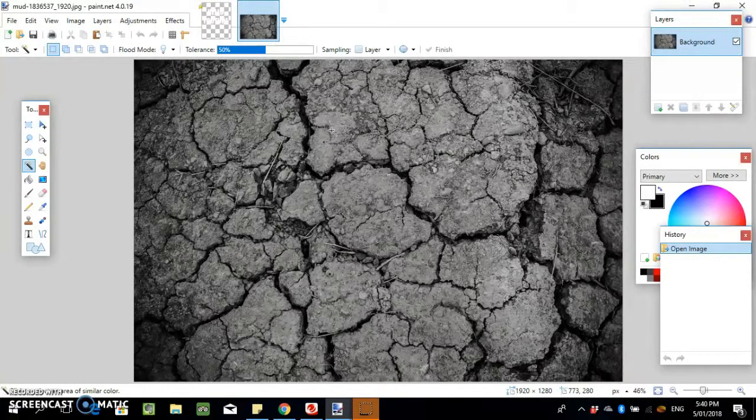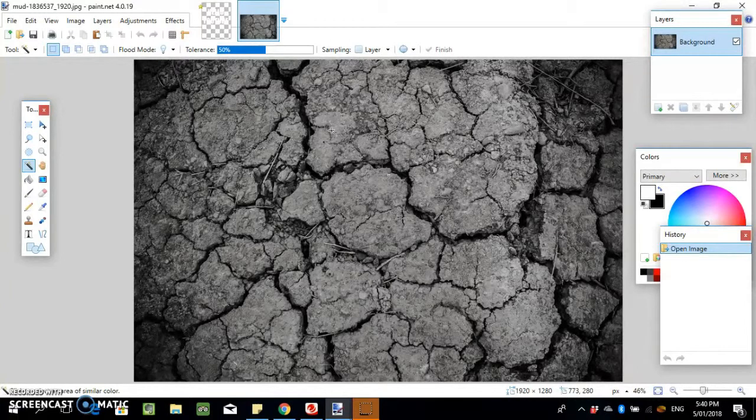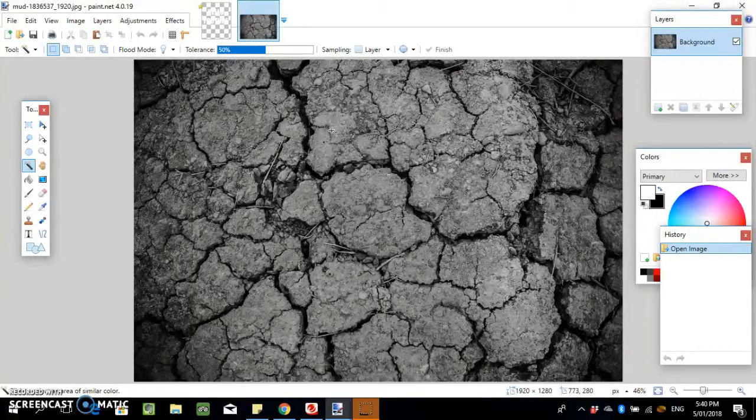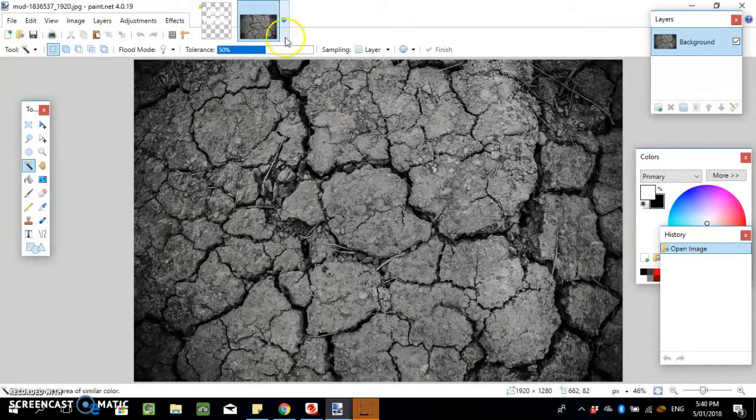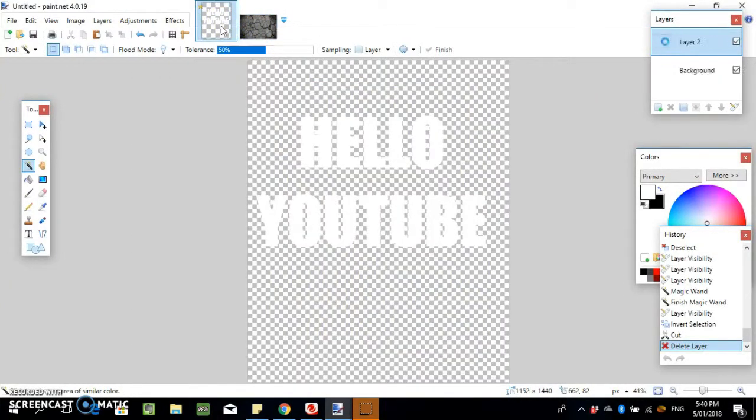You want to open it up in a separate file. Here we've got some text that says "Hello YouTube" and we're gonna try and make this distressed, vintage text.